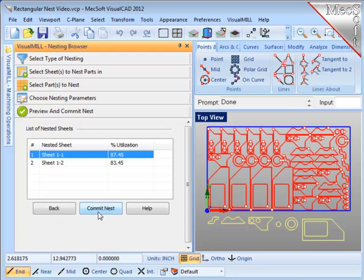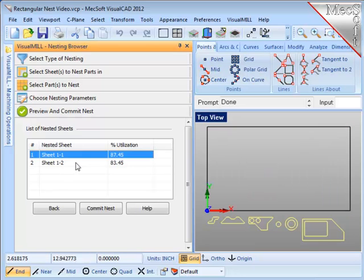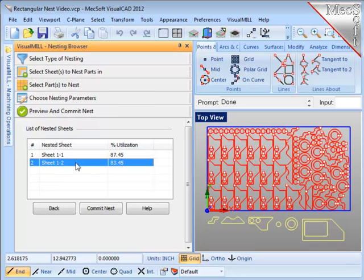Now I will return down and re-execute the nest. Now you'll notice the part is oriented vertically and I've only got two sheets utilized in this nest. Let's take a look at sheet number 2.